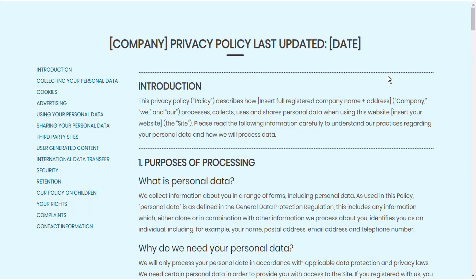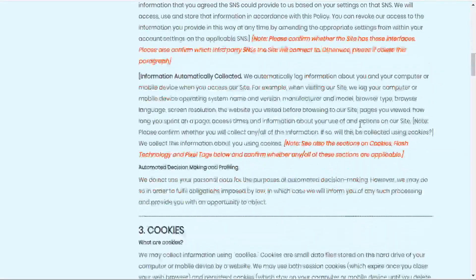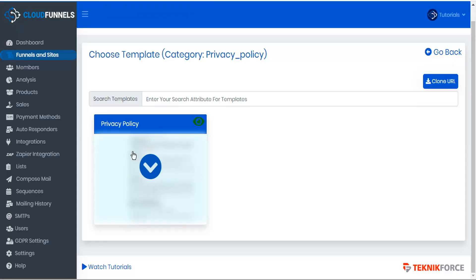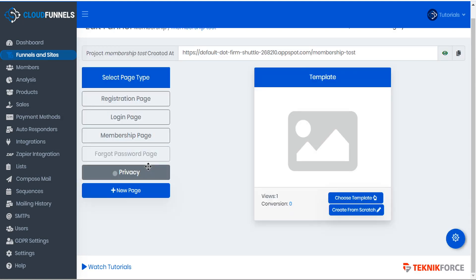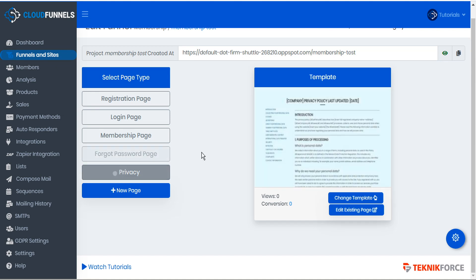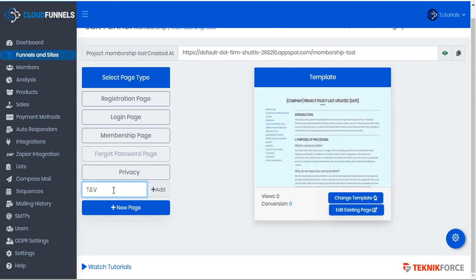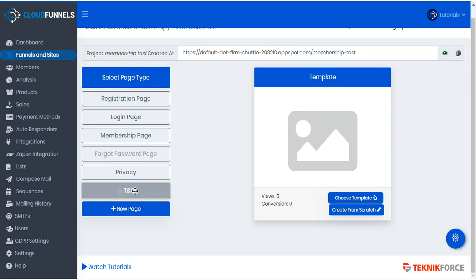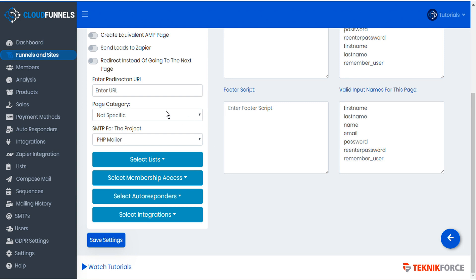Here's the CloudFunnels privacy policy template — you can update this with your own company information and specifics, and it has everything you require to be GDPR compliant. Now let's go back to our funnel and select this privacy policy. We'll go to new page and this time we'll call it 'terms and conditions' and add this new page. We'll select the terms and conditions page, go to page settings, select terms and conditions under page category, and save our settings.